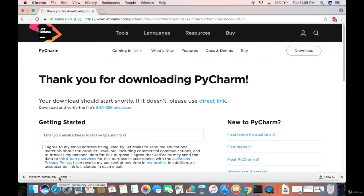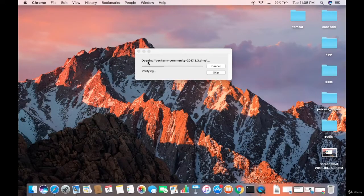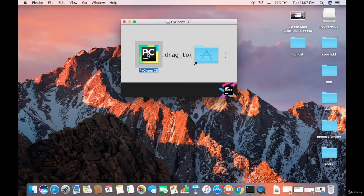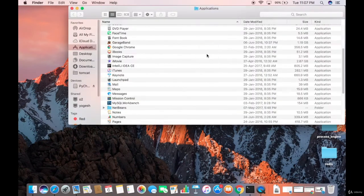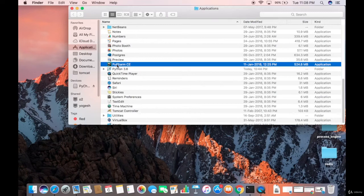Now the DMG file is downloaded. Click on the DMG file to open it. Once it's open, you'll see a window prompting you to copy PyCharm to your Applications folder. Just drag the PyCharm icon and drop it into your Applications folder, and it will copy the file there.